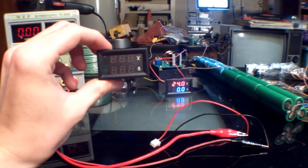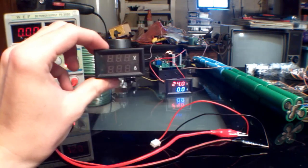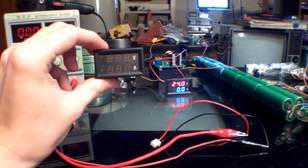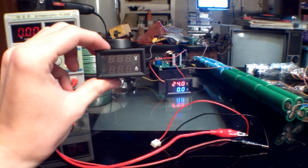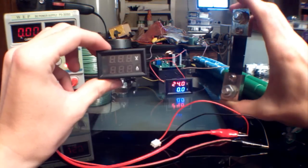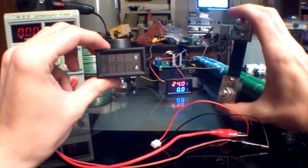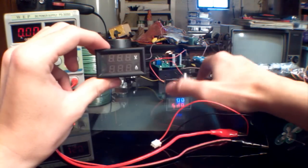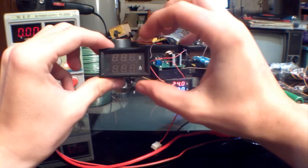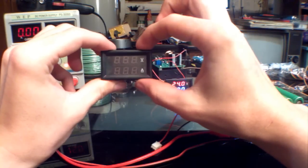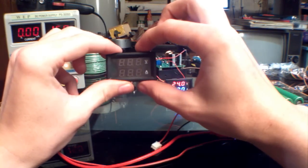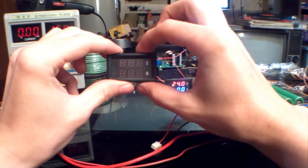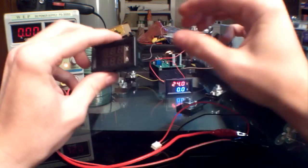I recently purchased off eBay for about $14 a 300 volt 100 amp dual LED meter combo. They also came with 75 millivolt 100 amp current shunts—you have to have one of these in order to operate it. The panel itself is very small and runs off anywhere from 4.5 volts to 30 volts, so it's very versatile.